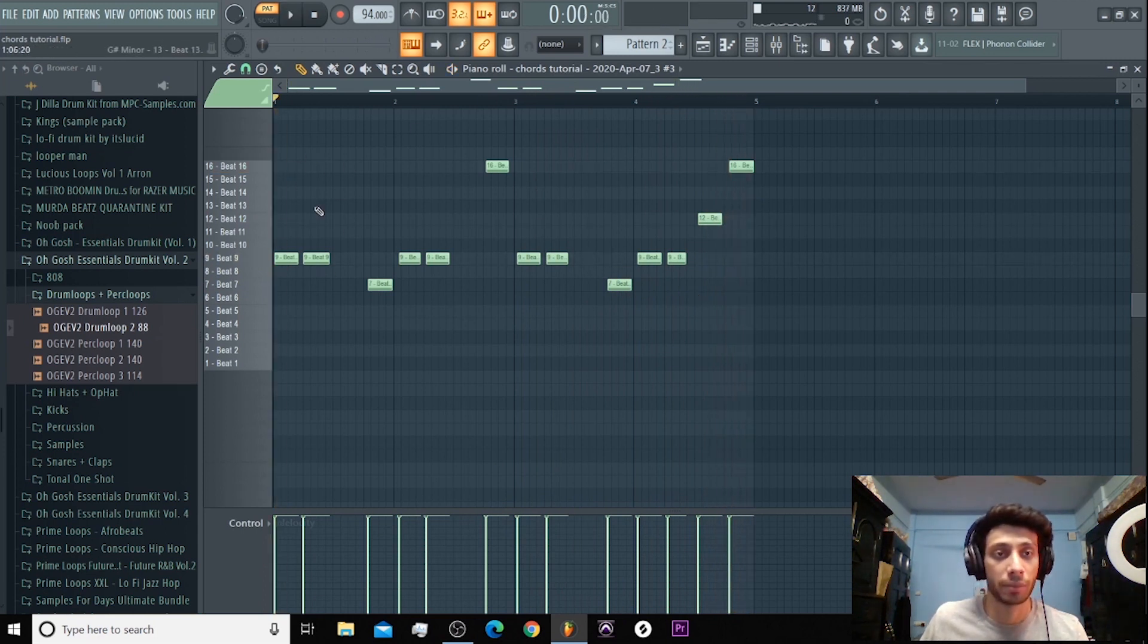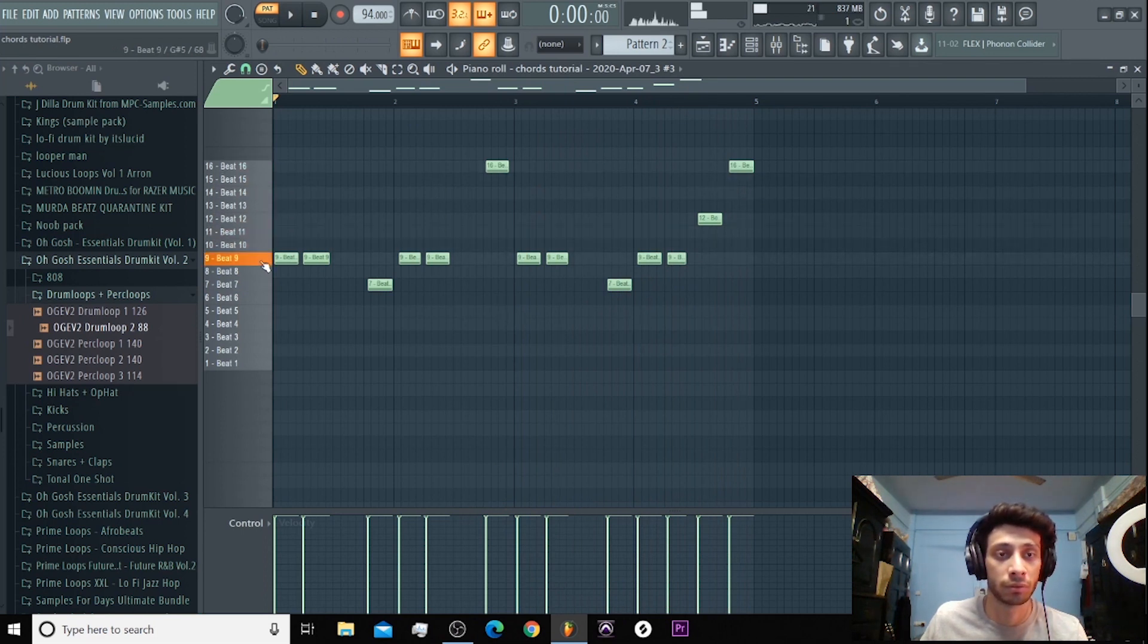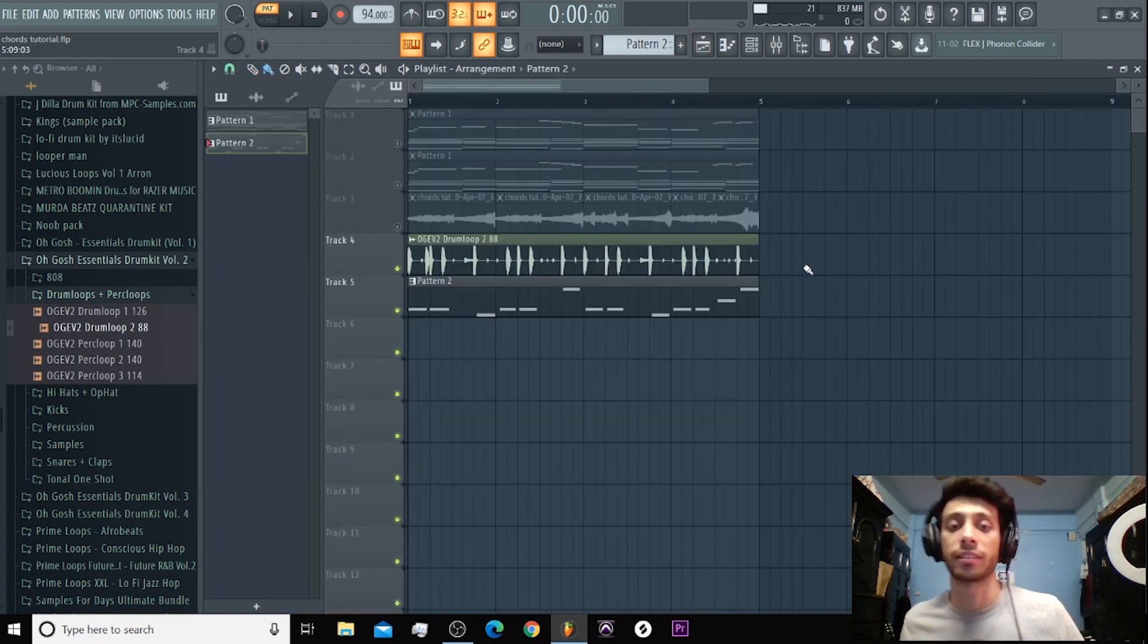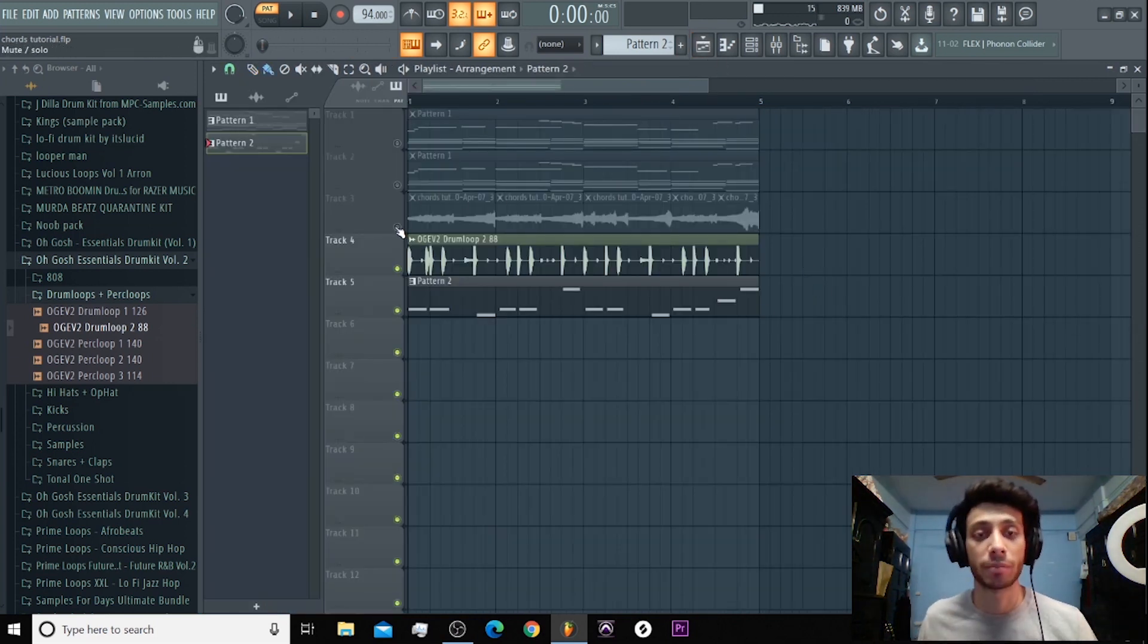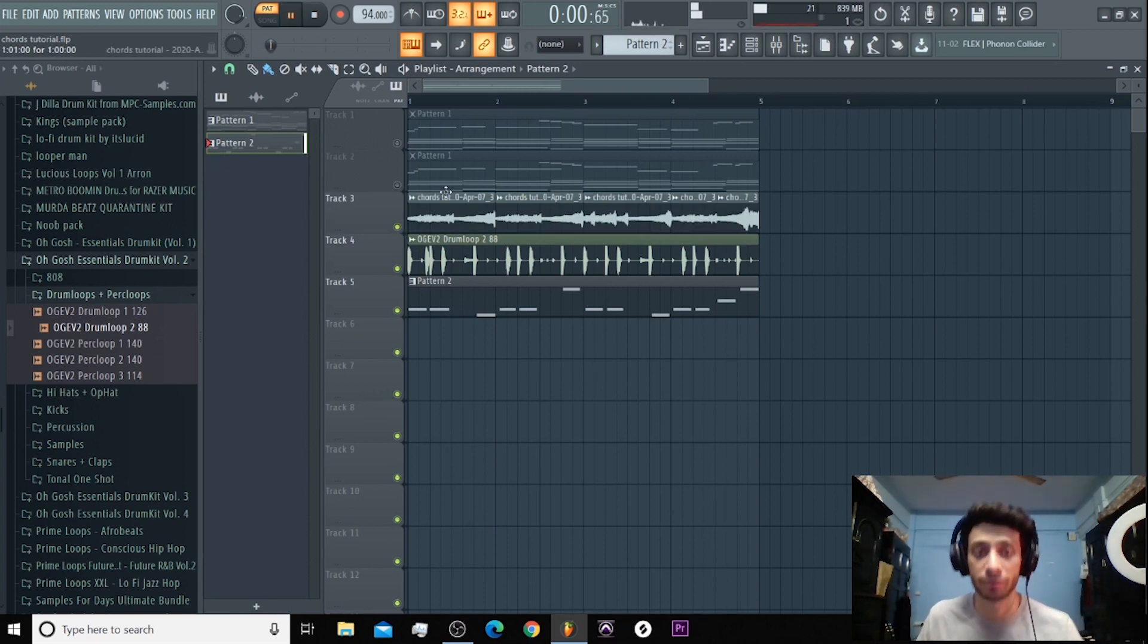So you can either do adjustments, you can choose another note if you want. But this is what I like and this is how I'm going to end it. Let's see if we can mix the reverse melody and this into it.